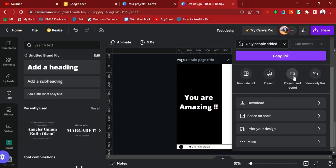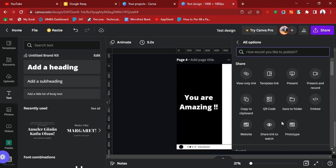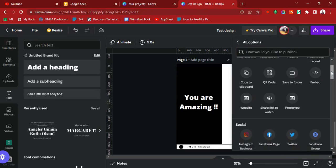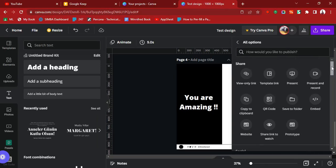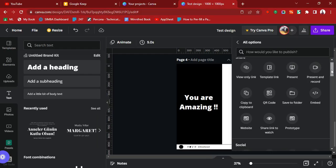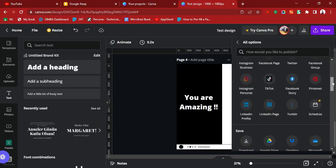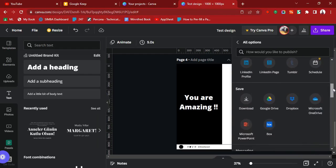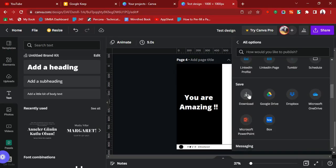You can also click More to see all the formats available: View Only, Save to Folder, QR code, and Embed — you can embed your design. There are multiple different export formats. You can save your design to Google Drive, Dropbox, or Microsoft OneDrive.